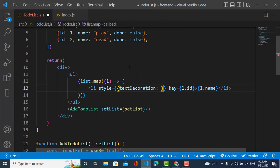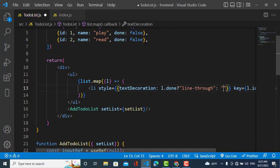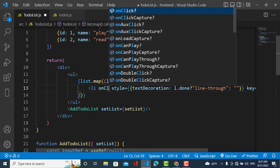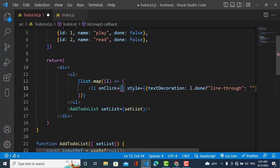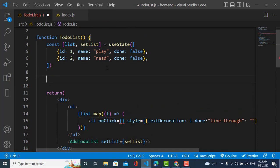If the done property is true it will style this list item; if false, it will not style. So I write: l.done ? 'line-through' : null — assigned to textDecoration. We have done the styling. Now we will add an onClick event to this list item. When clicked, it should call a function here.